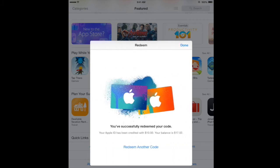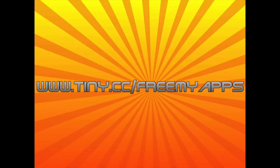There you have it. I've successfully redeemed the $10 gift card. Thanks for watching. Be sure to rate, comment, subscribe, and share the video, and stay tuned for more.